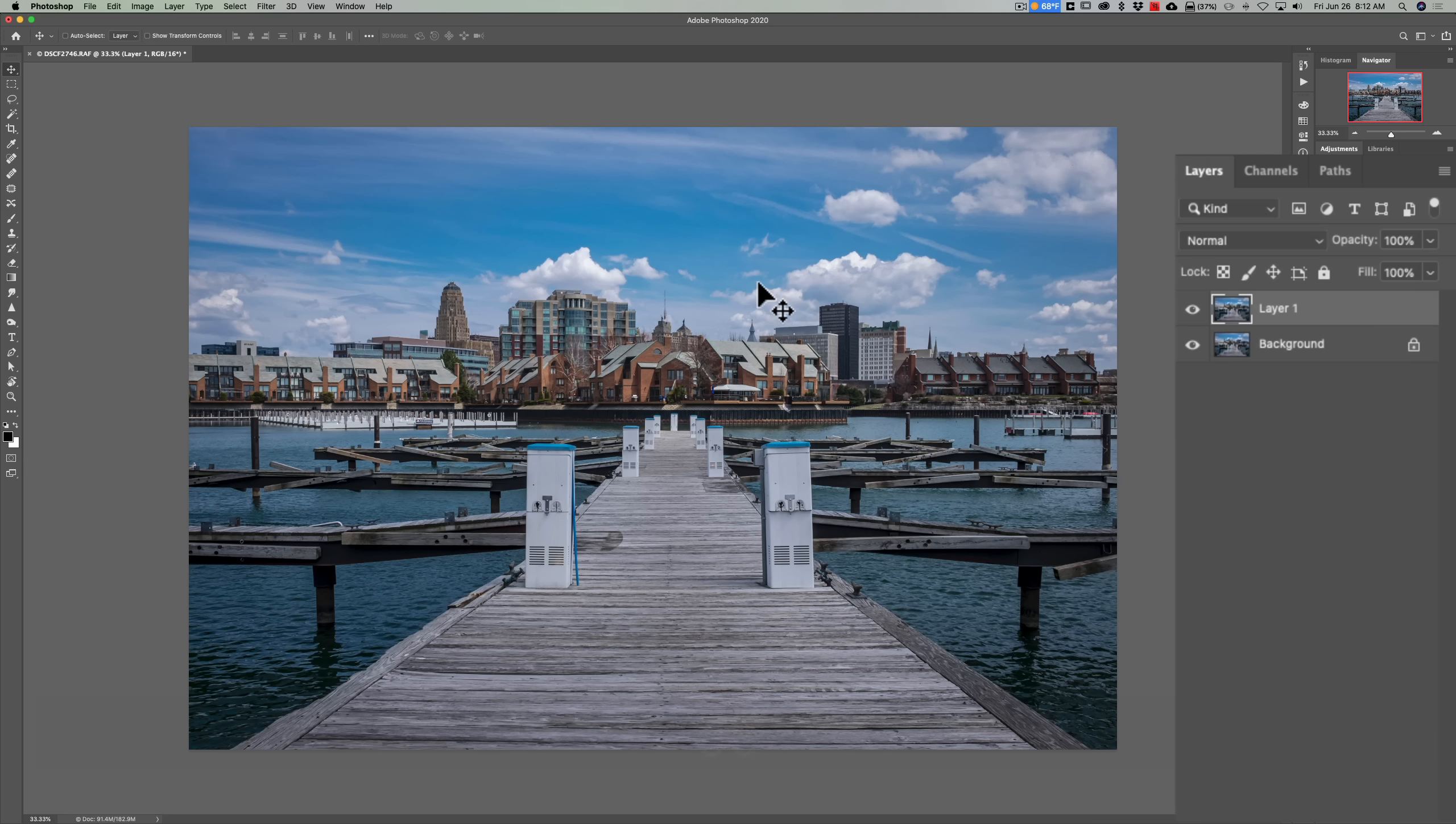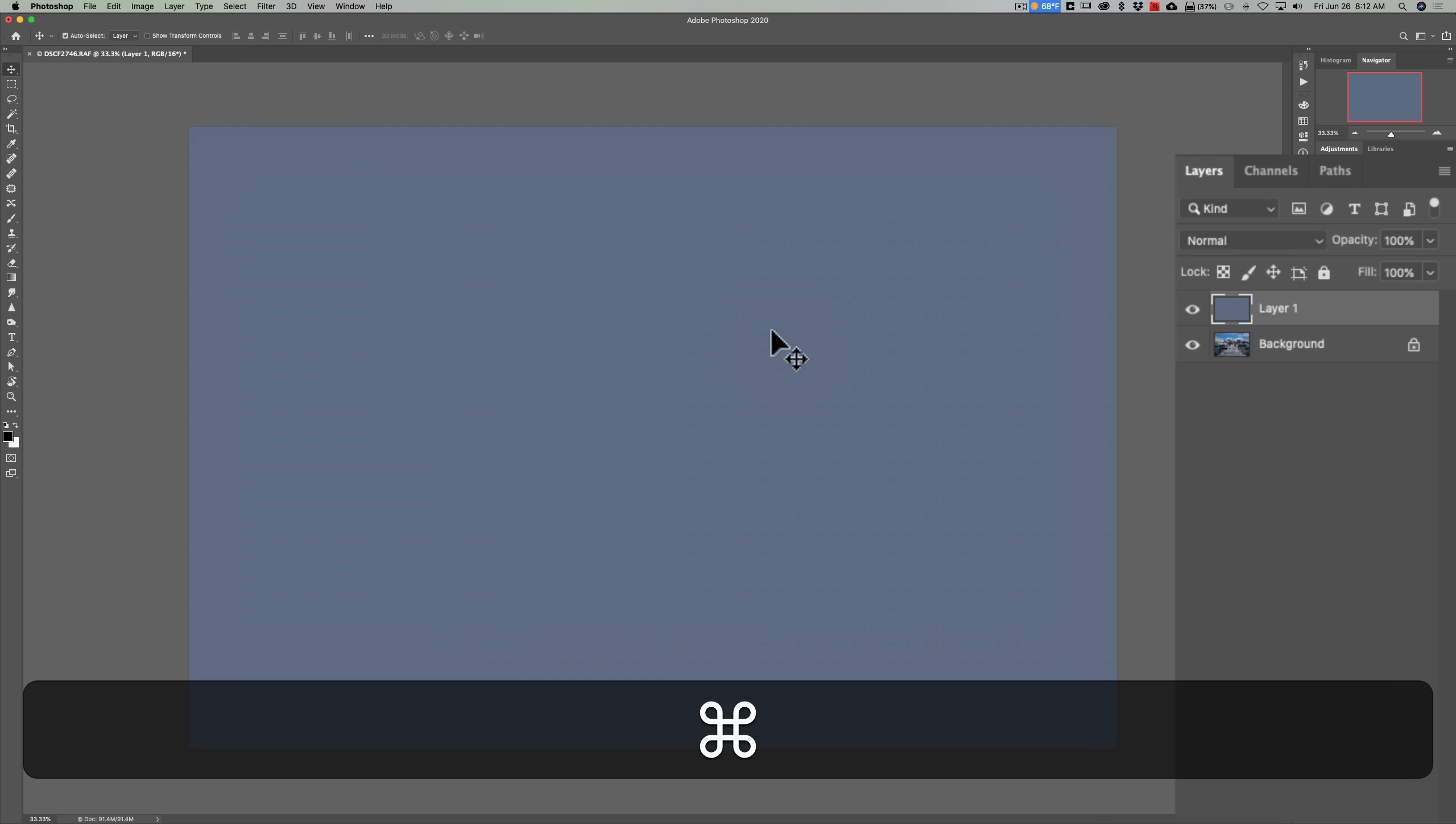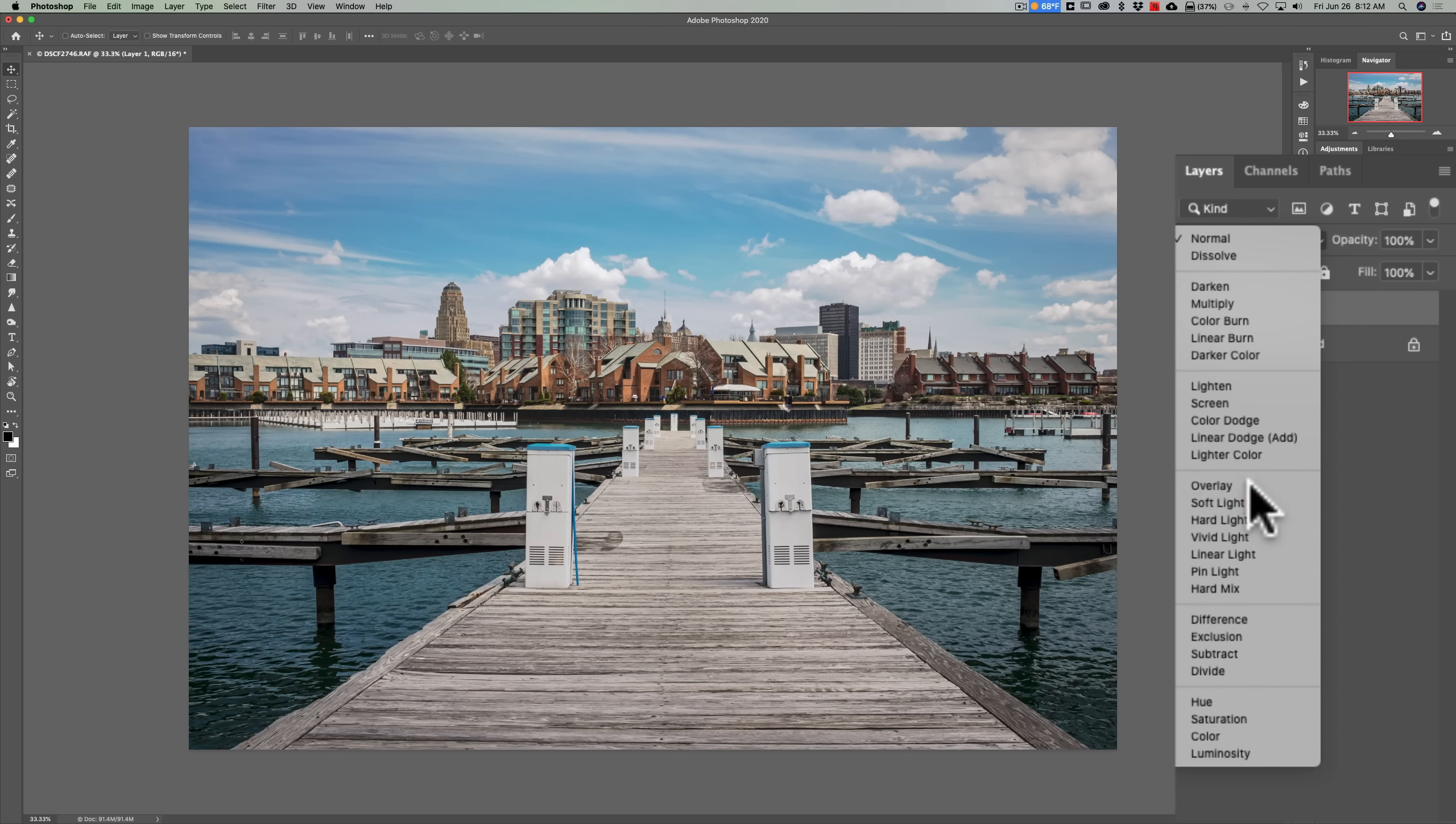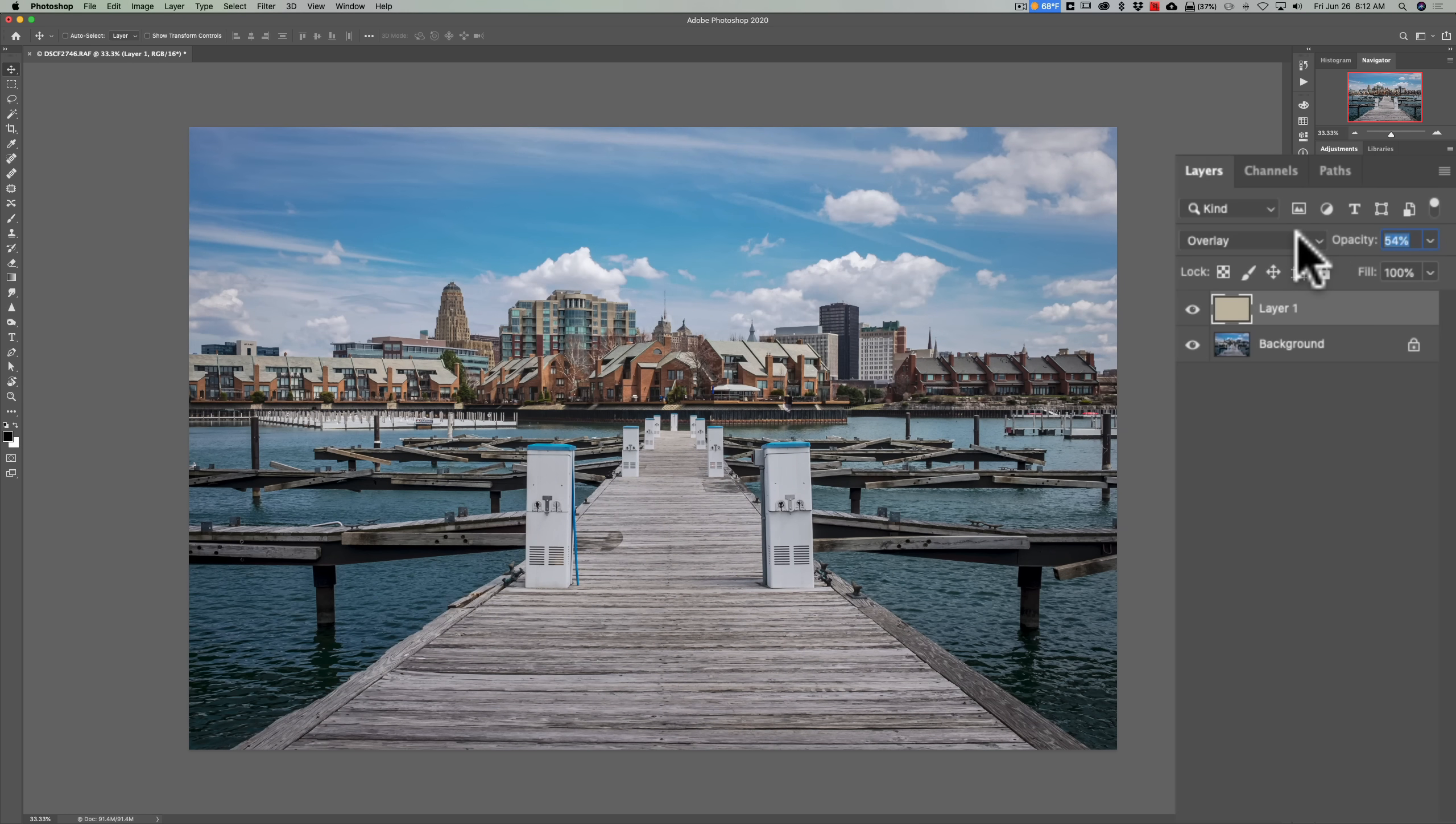Just do the same procedure: duplicate that background layer by hitting Command or Control J, go up to Filter, Blur, Average Blur, invert this layer by hitting Command or Control I, then go to the drop-down and go back to Overlay again, and then if needed go to the opacity control and bring the opacity down so it's correct.